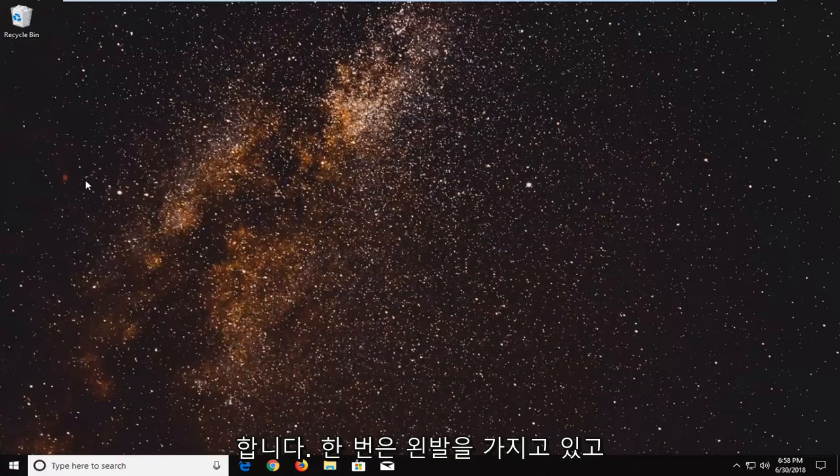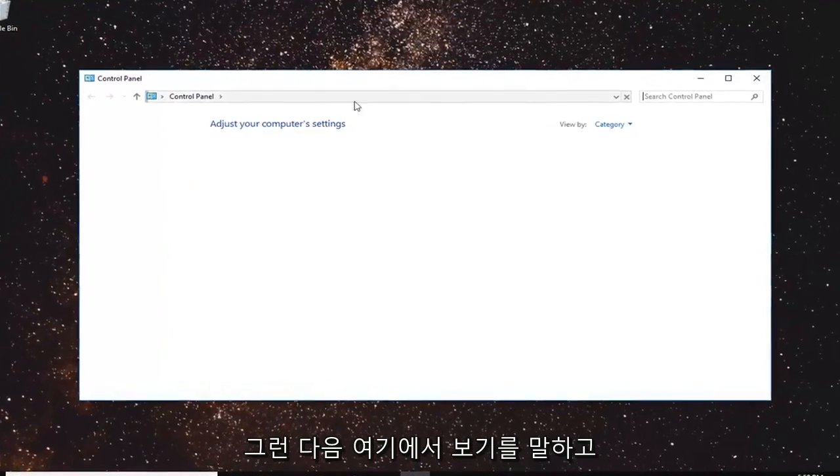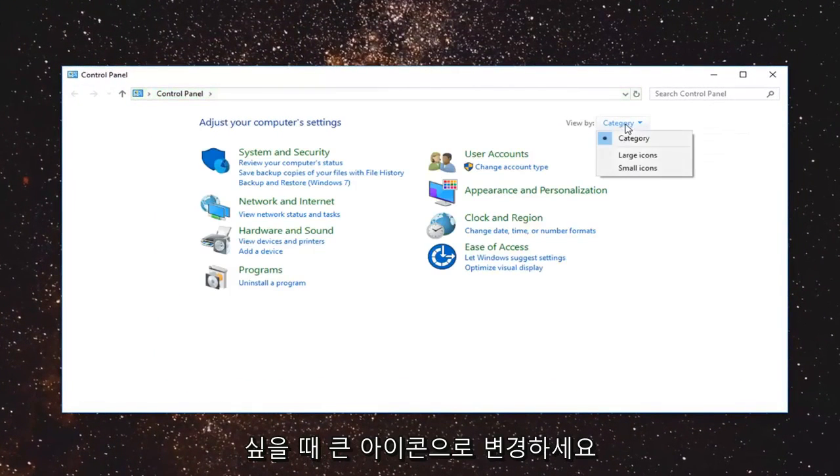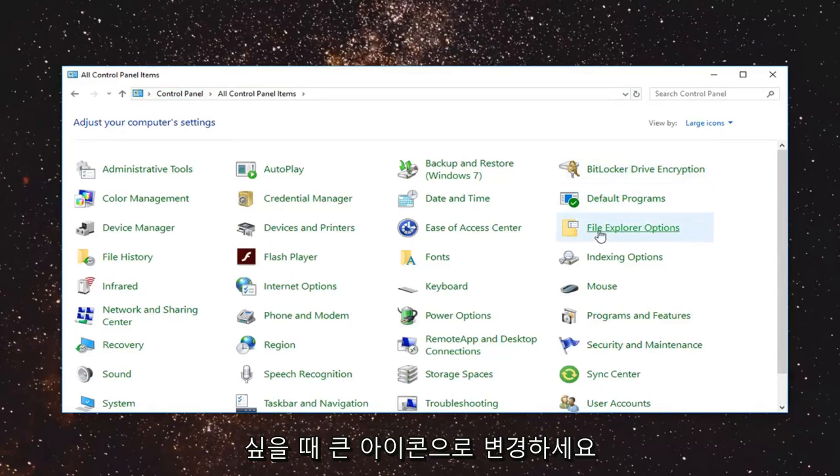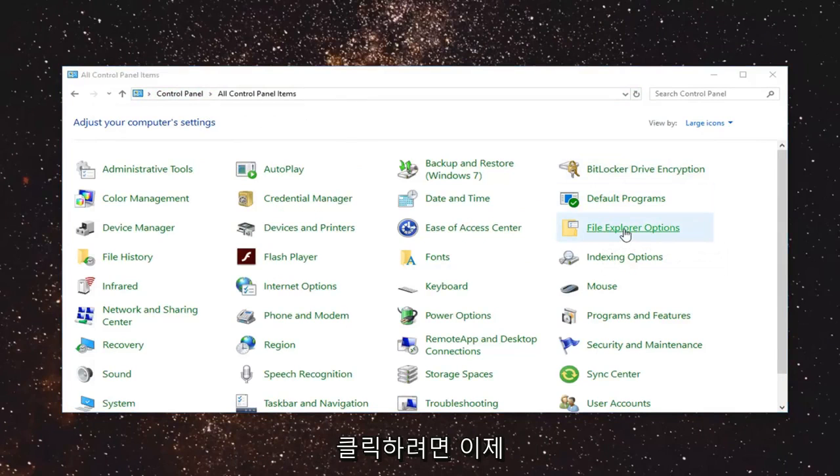Left click on that one time, then set your View By to large icons. Now left click on File Explorer Options.